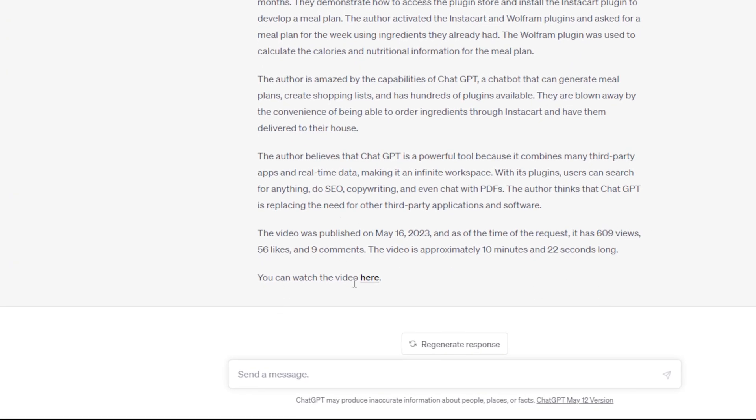It even gives information down below about how many views the video has, how many likes, comments, and how long the video is. So if you ever want to see what is this YouTube video about but you don't really feel like watching through a 30 or 40 minute tutorial, you can use Video Insights in order to generate a very detailed summary. Just please don't use it for this video.